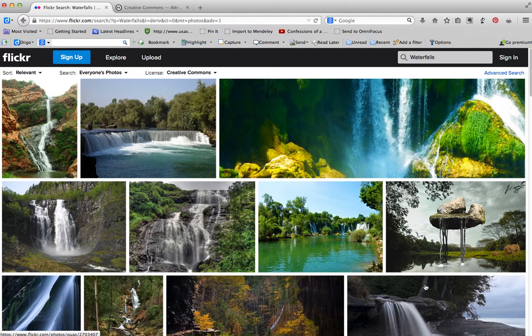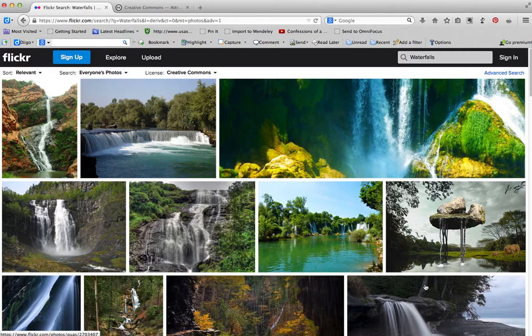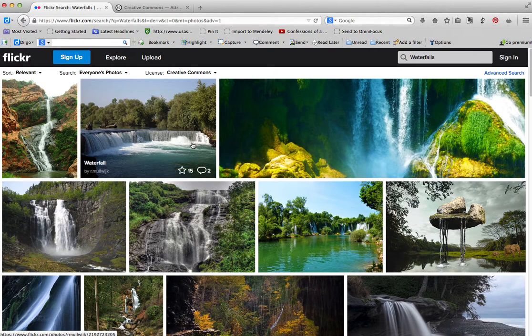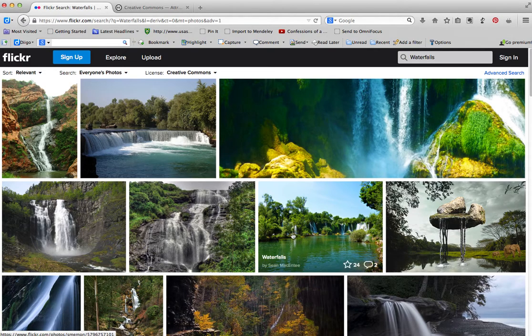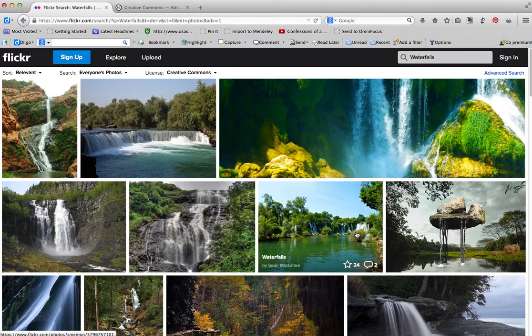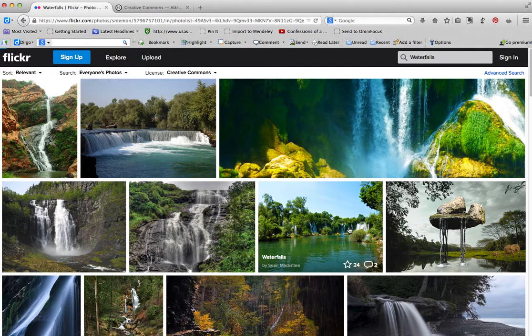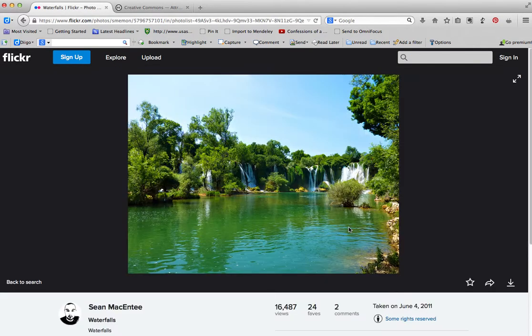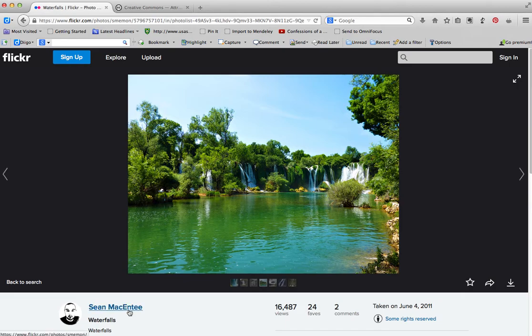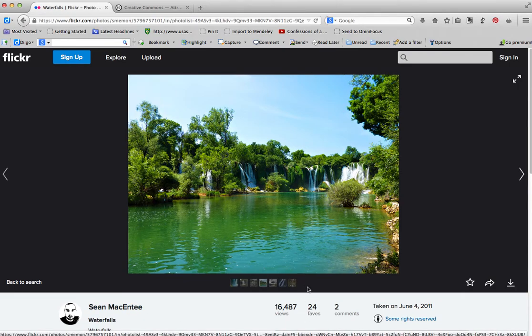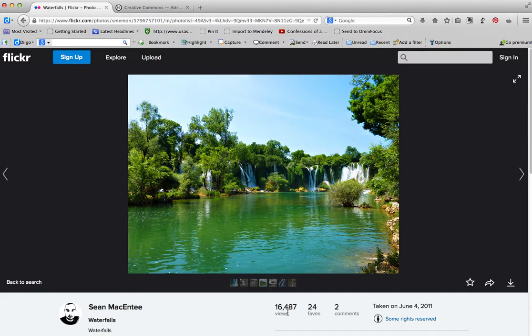And this gives me all different pictures to look at. There's some really lovely ones here. Let's see what we have. This is a nice one by Sean McEntee. And you can see that it has 16,487 views. 24 people have favorited it.